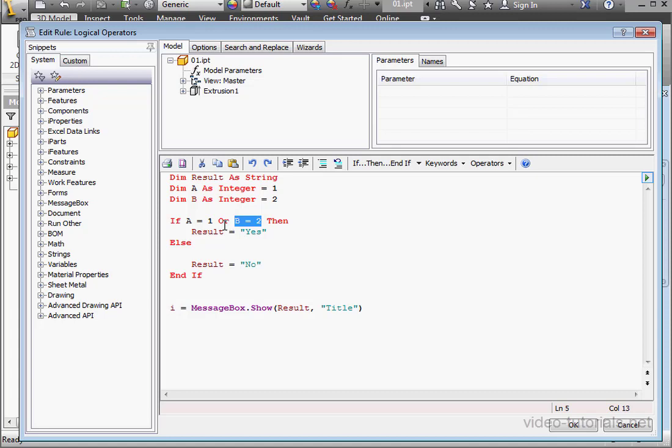If the left and right sides of the statement are false, the message box displays no.